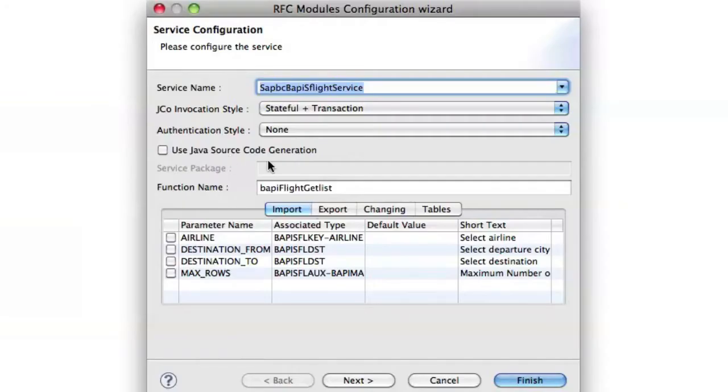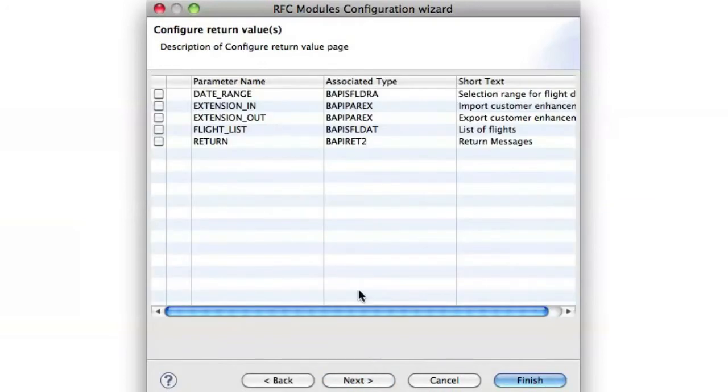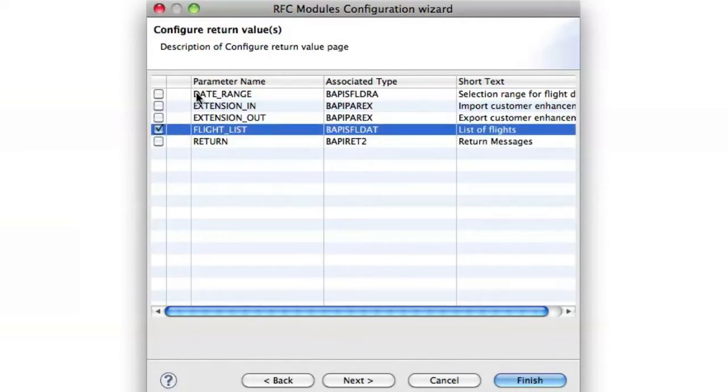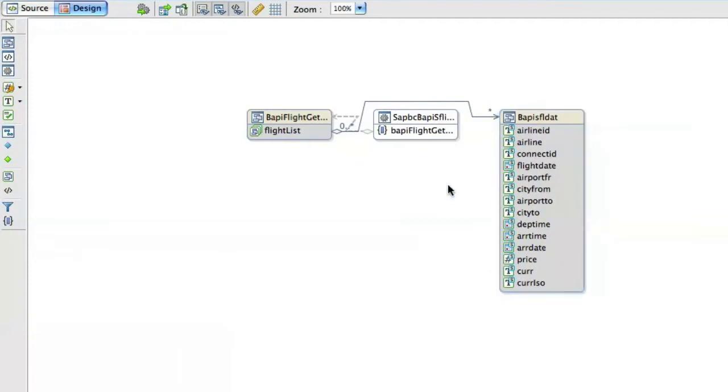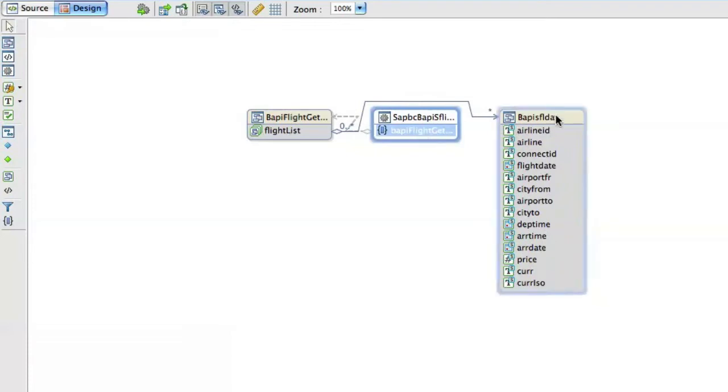So in this case we're going to just use the defaults for the first page but on the second page we're going to tell it to return our flight. So we want to select flight list as our return and click finish. Once we've done that we have on our canvas a new service with a method in the service the RFM and the two objects that it needs to operate.